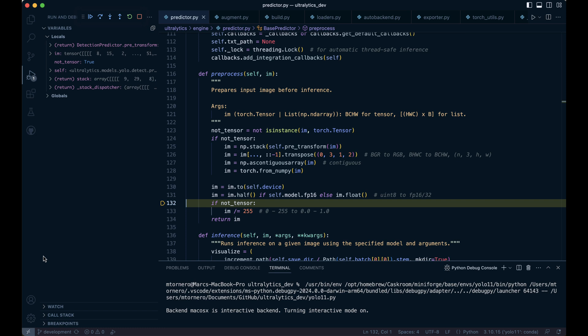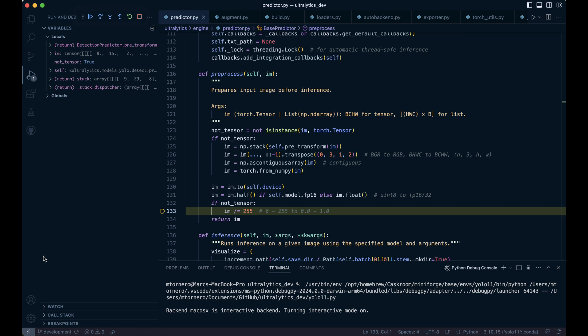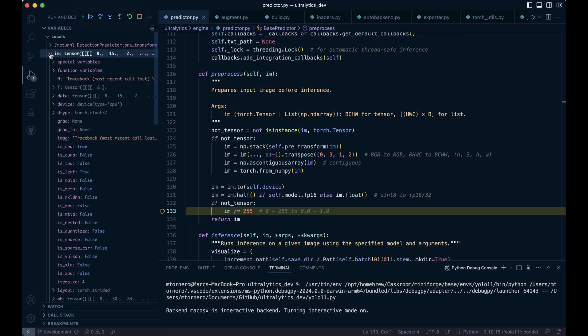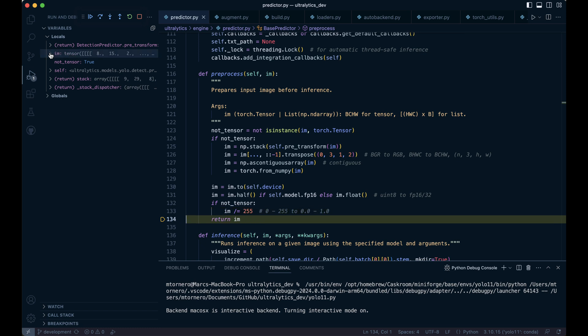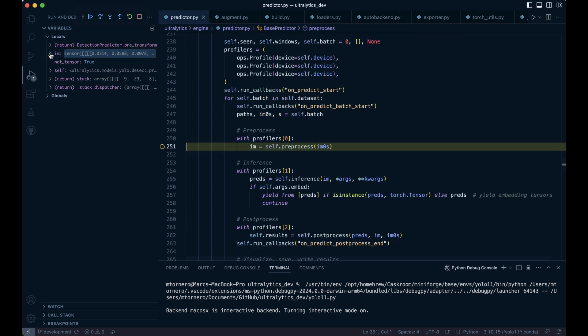Although IM is now a tensor, we set the not tensor flag to true earlier, so we step in here and scale the floating point pixel values from a range of 0 to 255 to a range of 0 to 1. Finally, we return the tensor image in the required format.